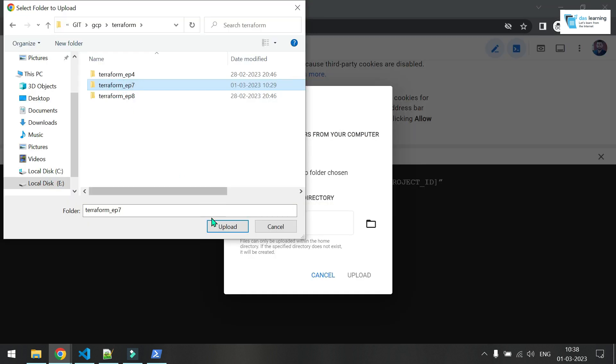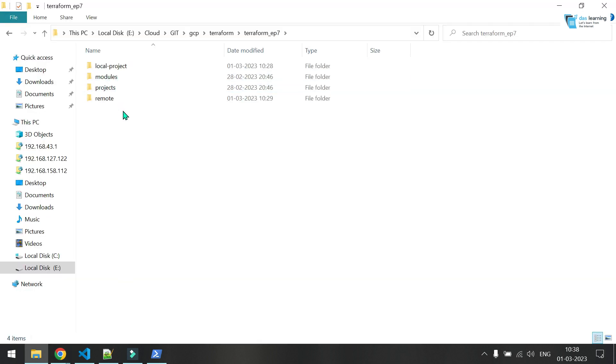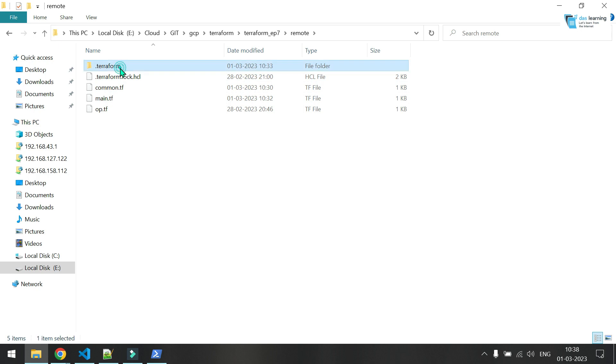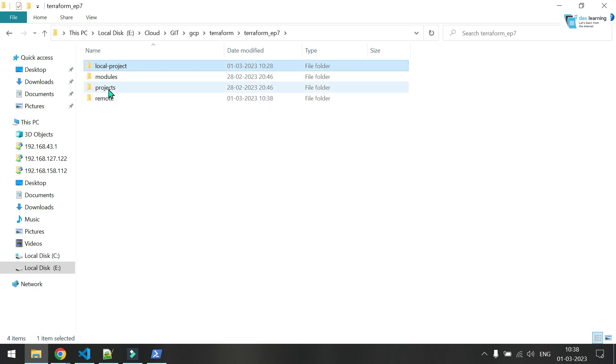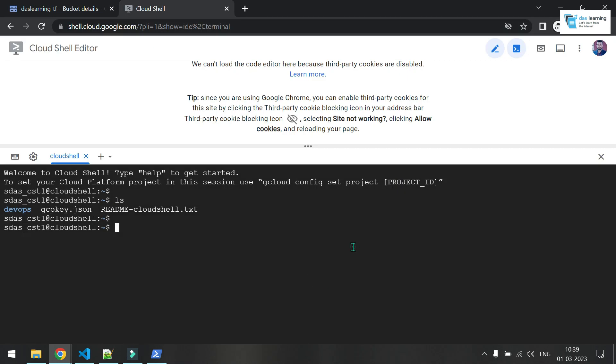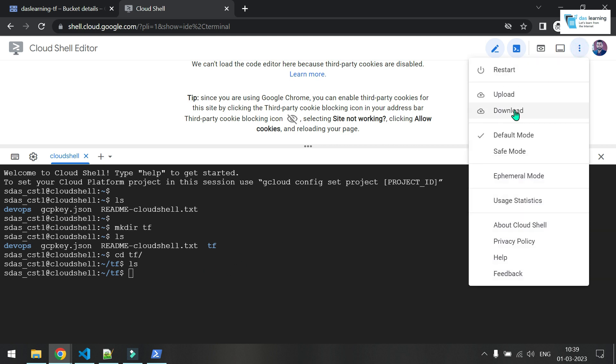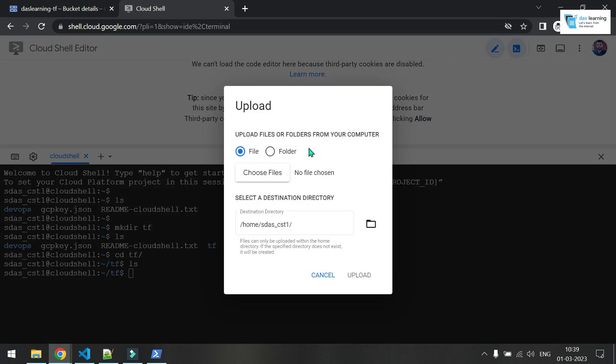And let me upload this folder. Now terraform episode seven is fine. Maybe I don't need these things. And maybe I need only this two folder, remote and modules. Let me create, cancel it. Let me create. I have created one folder called terraform and maybe I'll upload the two folders, which is module and the remote project only. That should be fine.